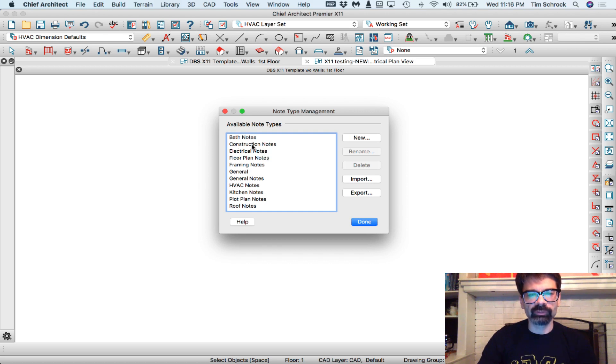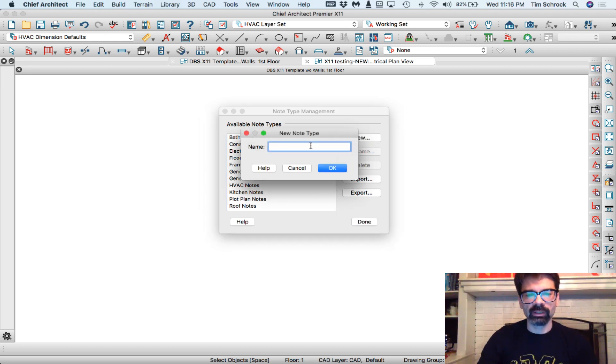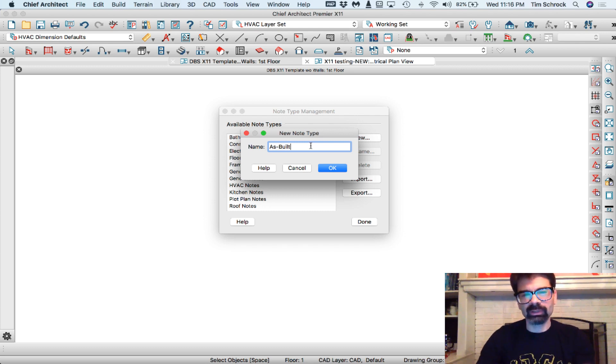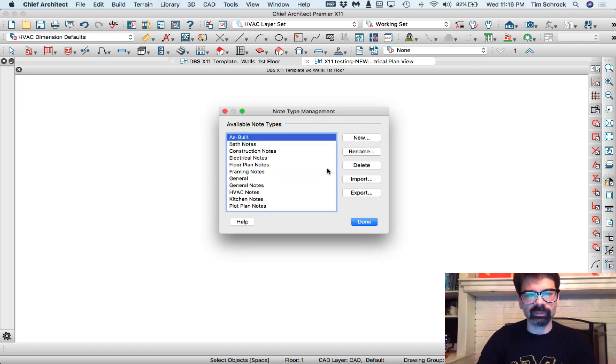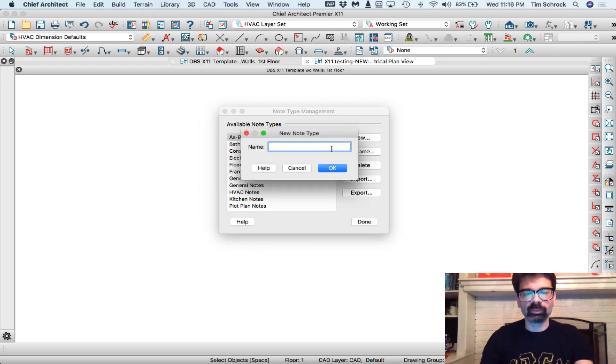I have different available note types come out of the box here. I'm going to add a new one called as-built, because I want some as-built notes, maybe. I might also want some demo notes.